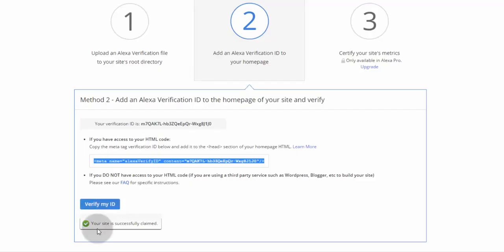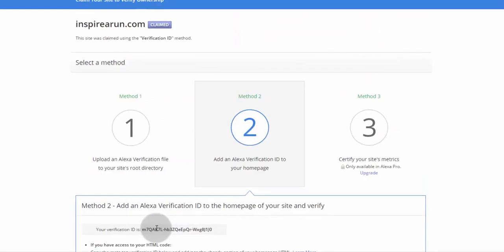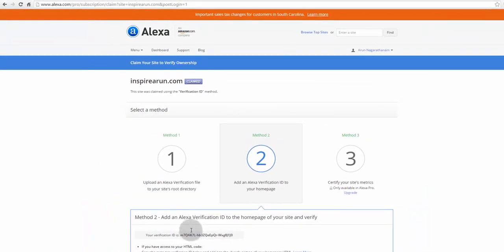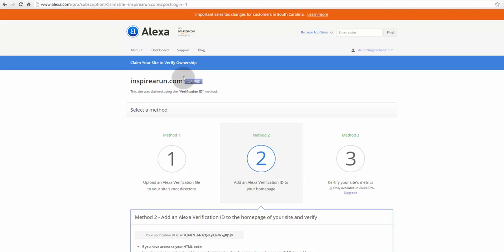Your site is successfully claimed. So, we have successfully claimed our domain inspira.com. This is how you can claim your site in Alexa.